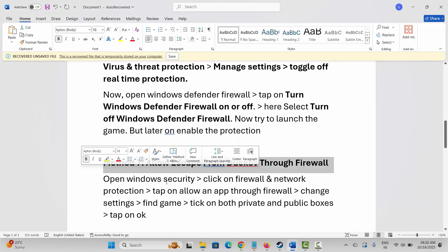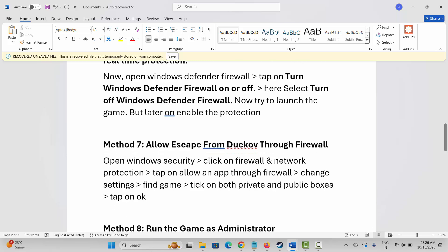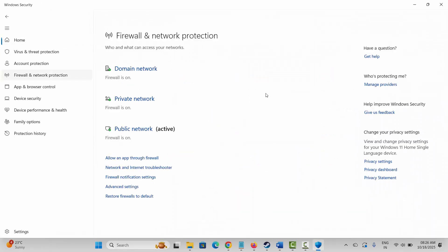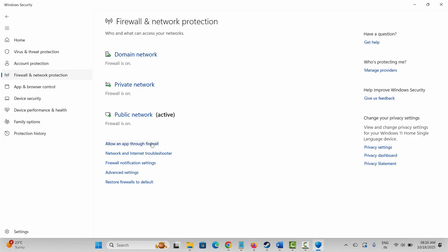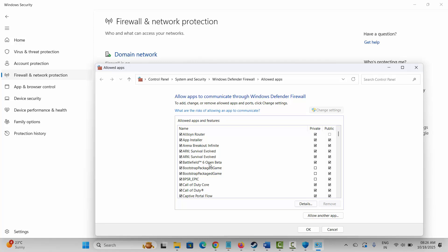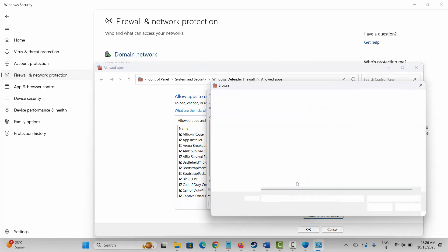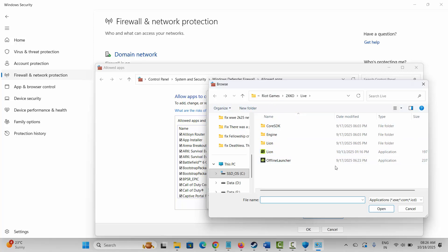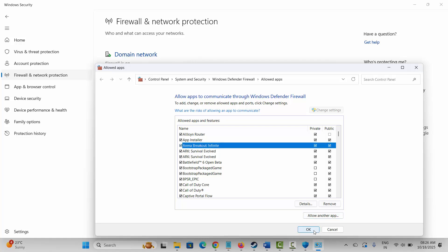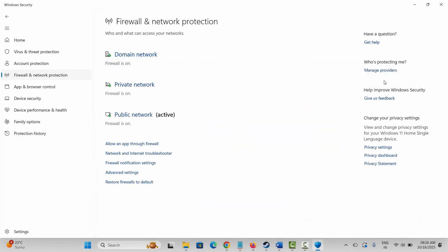Next is to allow the game through the firewall. Go to Windows search, open Windows Security, click on Firewall & Network Protection, then click 'Allow an app through firewall.' Click Change Settings, search for the game in the list, or click 'Allow another app,' browse to the game folder, and select the game application. Add it to the list and make sure both Private and Public boxes are ticked, then click OK.